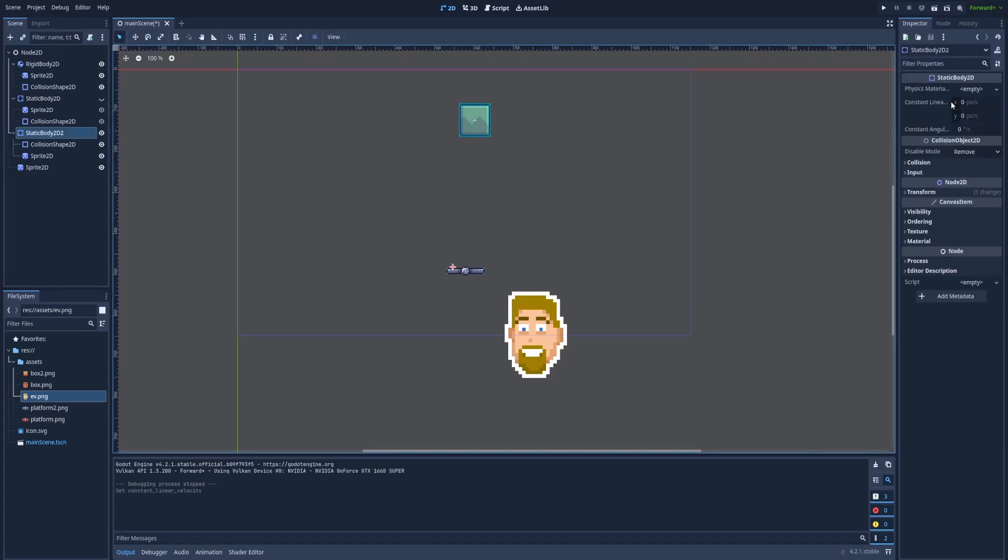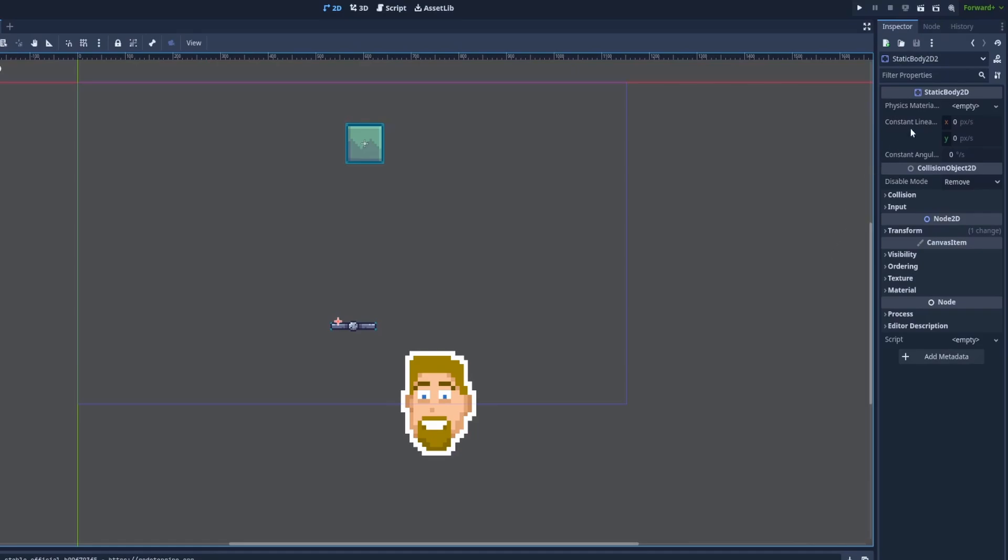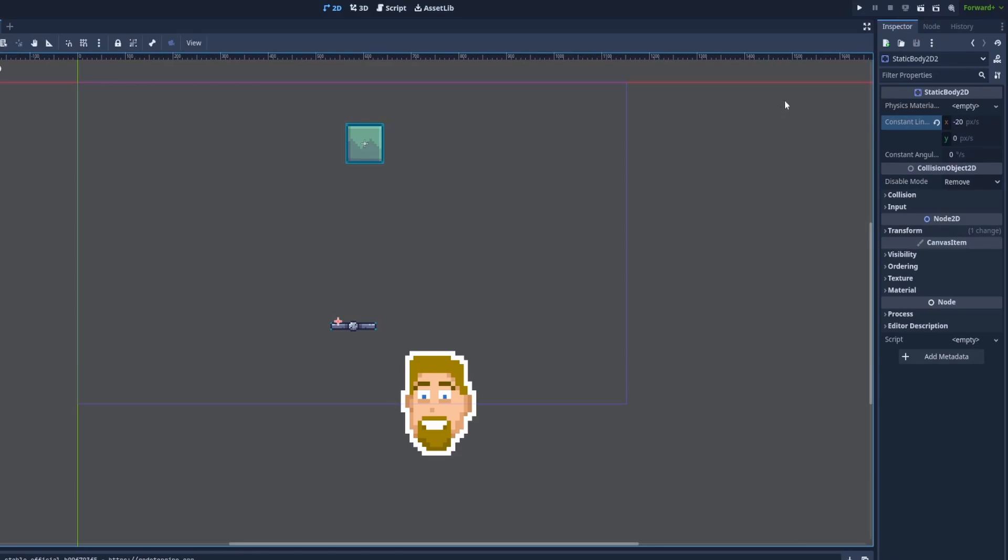And here on the right in the inspector we've got Constant Linear Velocity. We can set it to minus 20 and that way the objects that will touch our platform will get the negative x velocity. But it's better to just show you.